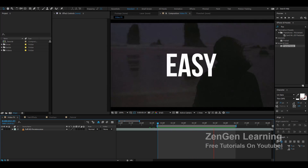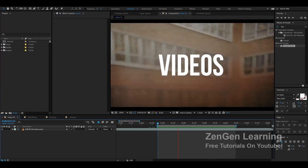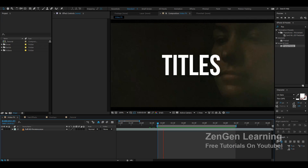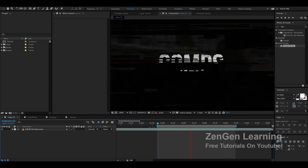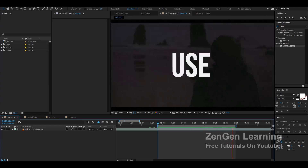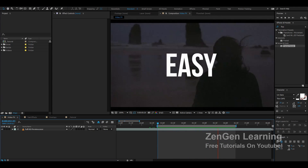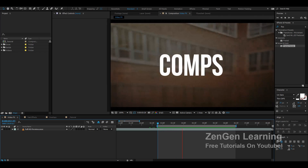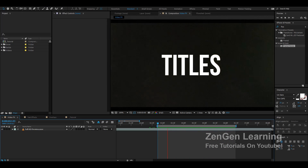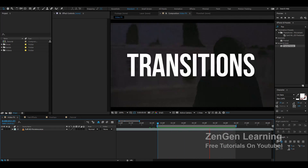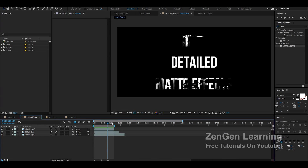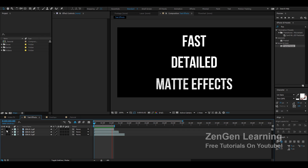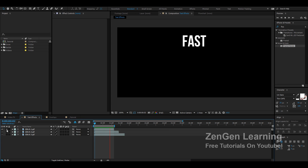Welcome to my After Effects tutorial. In this video I want to show you how to create some really cool glitch overlays in Adobe After Effects. These look really cool and can be used in many different places like music videos, promo videos, transitions, and they also work for creating really cool title effects. So if you're working with a project that requires you to create fast glitchy titles, these can be used to do that.